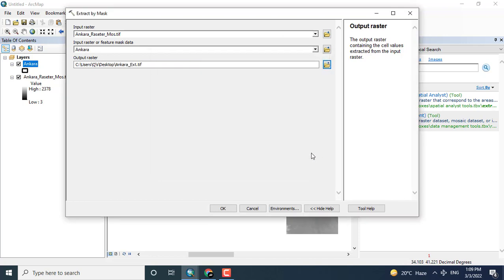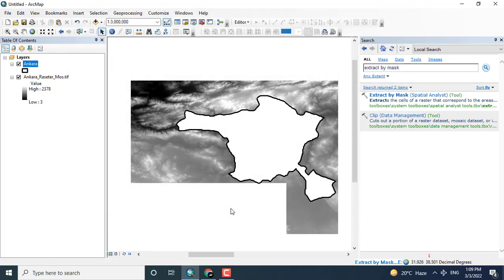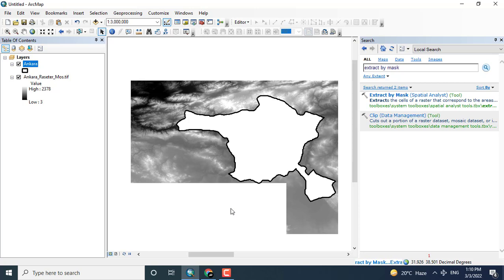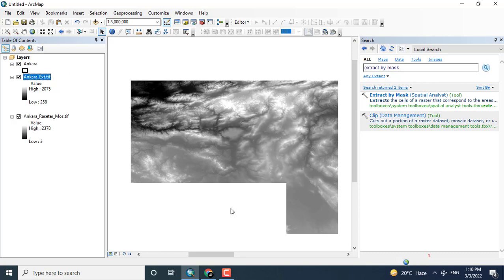Now here you can see that extract by mask tool is running. After completing the process, you will look here that only the internal area of Ankara will be achieved.